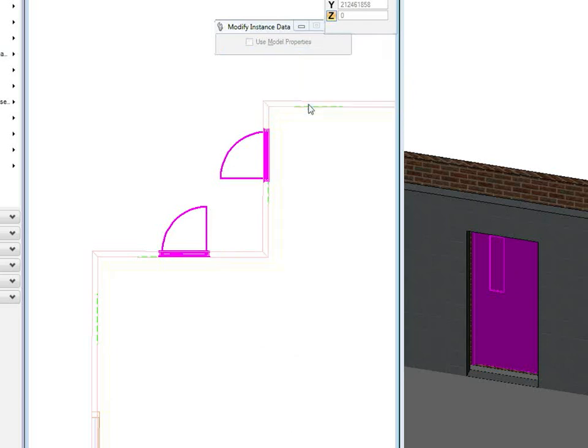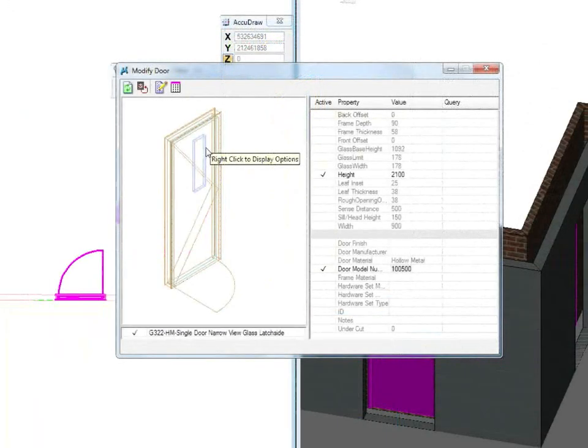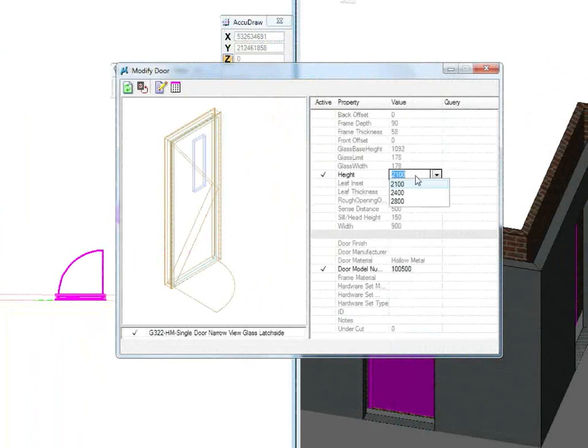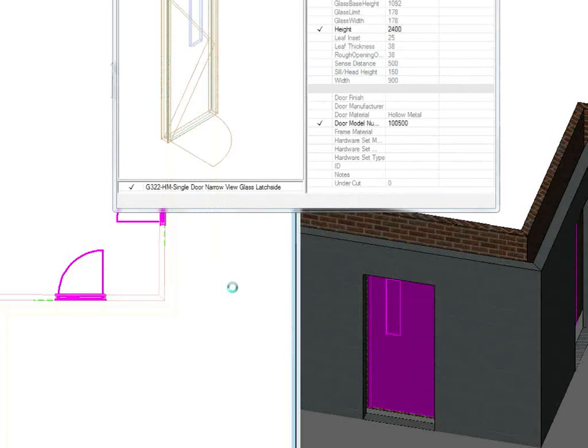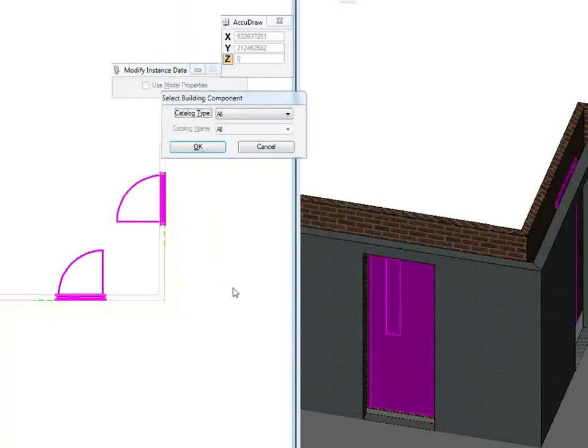We're going to do some crazy stuff here. We're going to change the height to 2400. Click in our view. And our door immediately adjusts to those parameters.